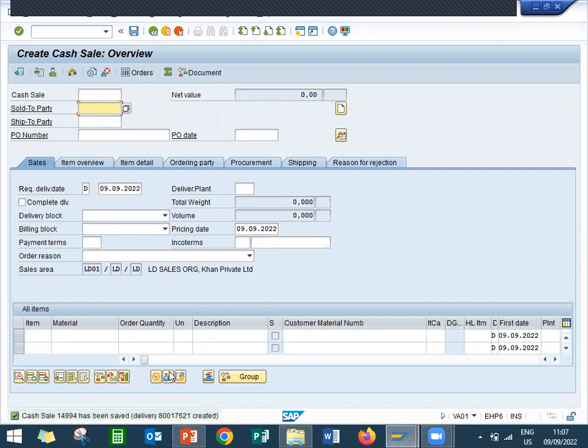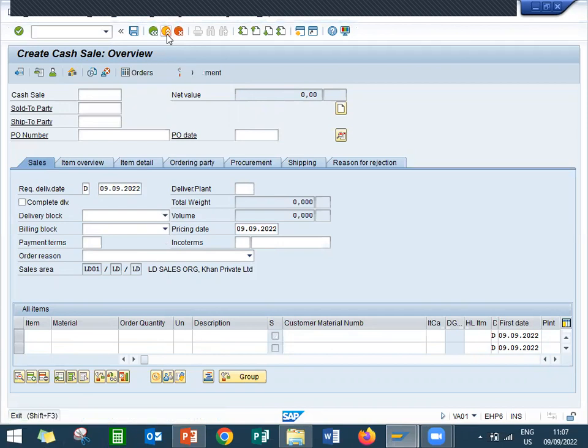So this is my sales order, CCN, already the delivery has been created. So 14994 is my cash sale. Let's come back.